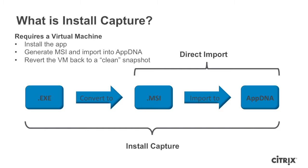Then AppDNA acquires what it needs from that installation to generate the application's MSI package, then imports the resulting MSI package. After all of this, the virtual machine is reverted to its clean state before the application has been installed.